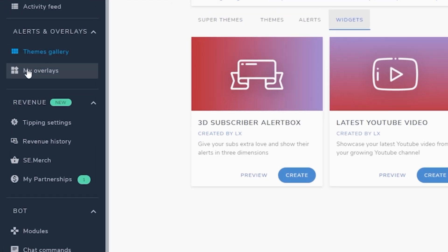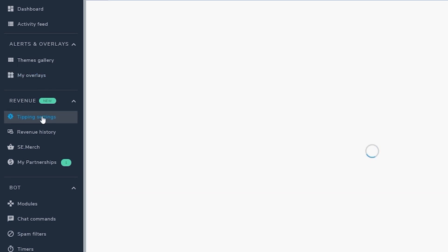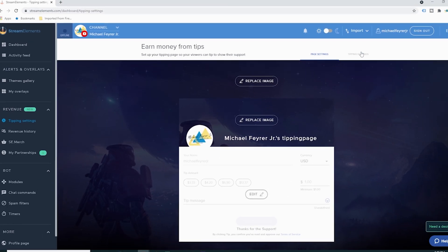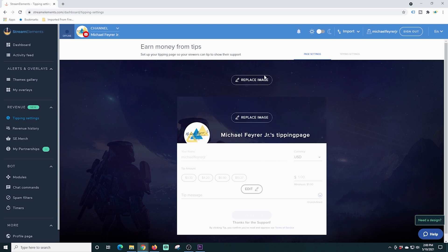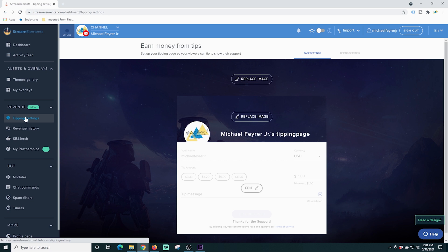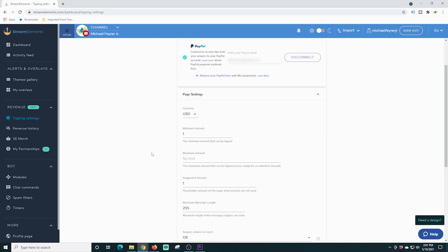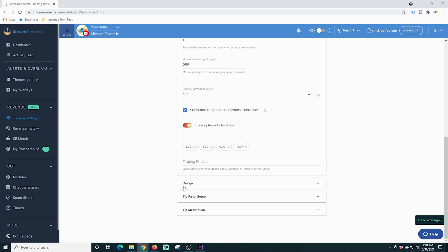The next one is my overlays, and this is where we're going to create all the overlays to add our widgets. I'll show you that in a minute, but let's go down here to revenue. They give you a way to actually make money on your live stream through earning tips. It has a little webpage here — you can replace the images to customize it. If we go over into tipping settings, you just put your PayPal in, then go down to page settings and add all kinds of different stuff.